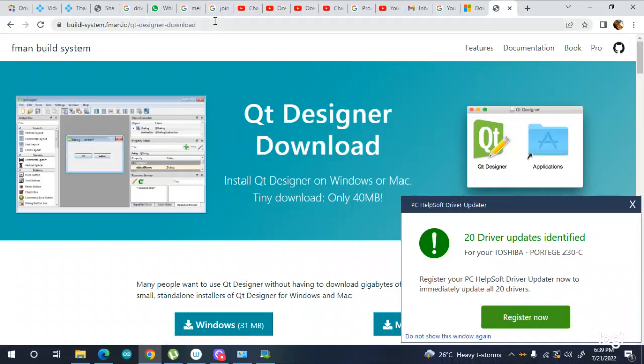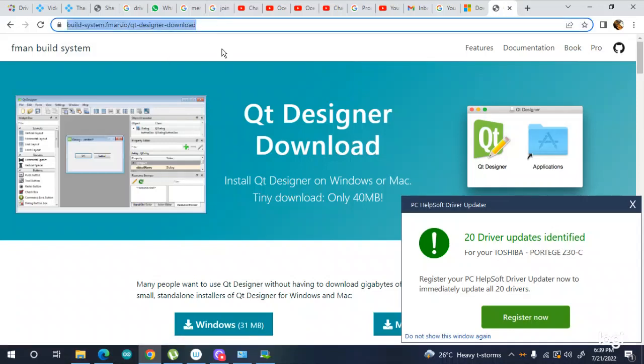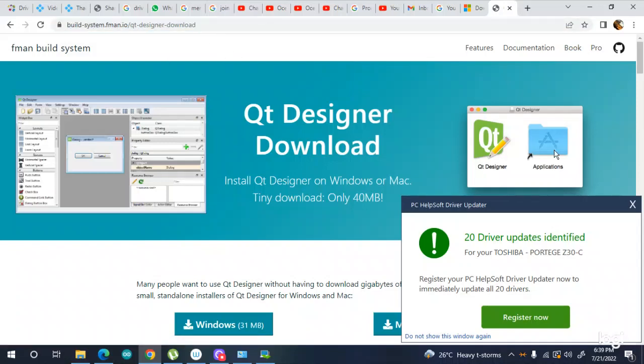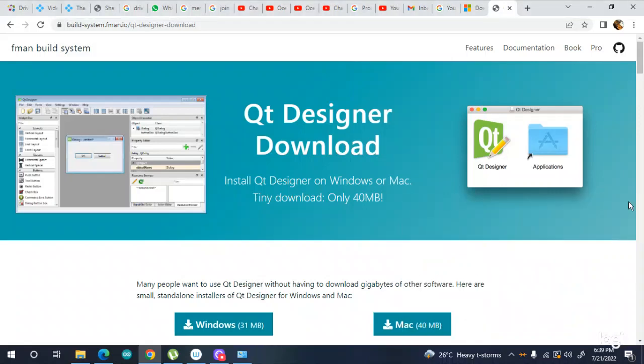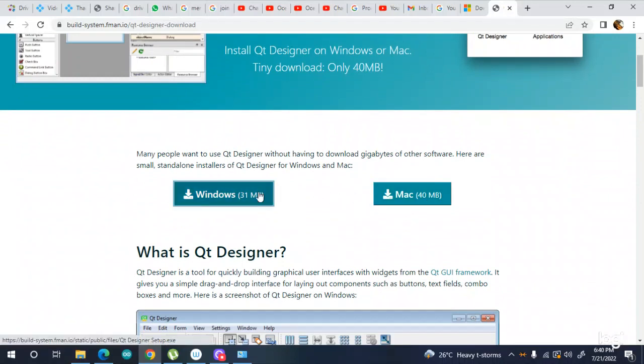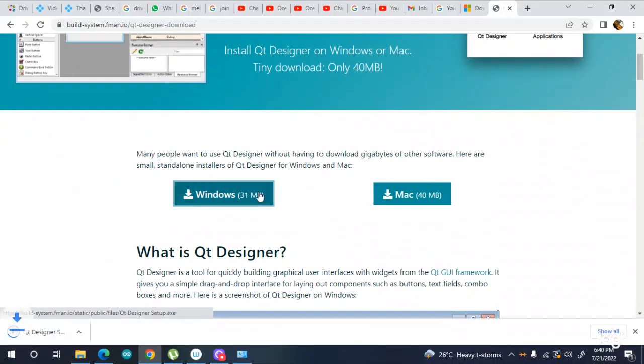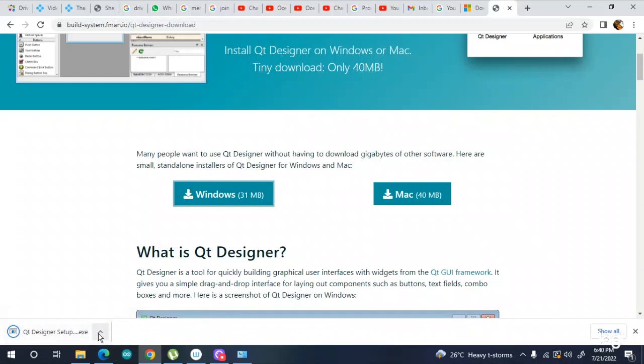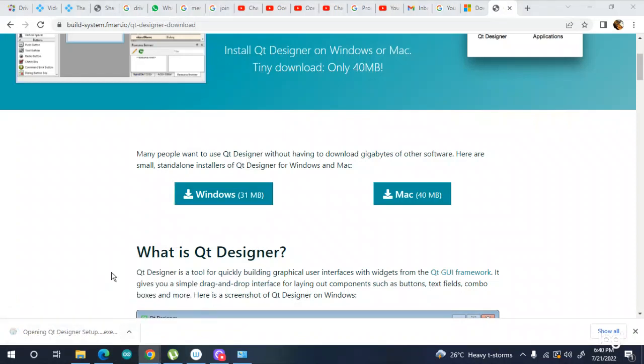I will put this link in the description so don't worry about it. You need to go down and you can see either you have Windows or you have Mac. I have Windows, so I will go there. You need to open it.